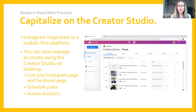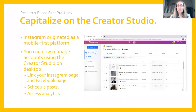The first strategy is finding ways to capitalize on the Creator Studio. When Instagram launched about a decade ago, it really focused on being a mobile-first platform. In other words, Instagram didn't make a lot of options available to allow users to access and manage their accounts on anything other than a mobile device.